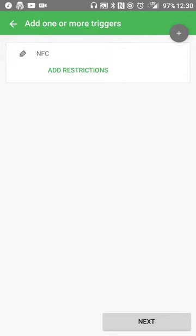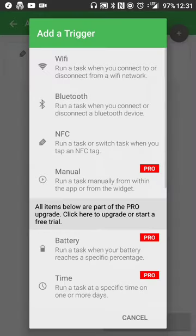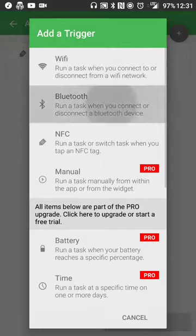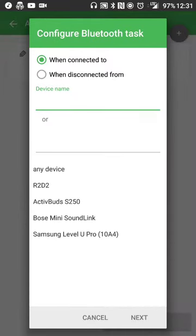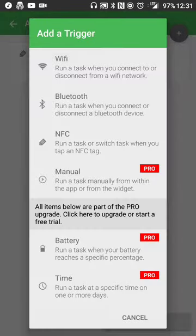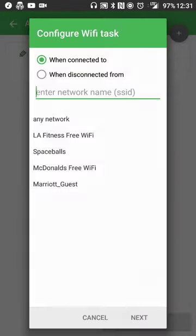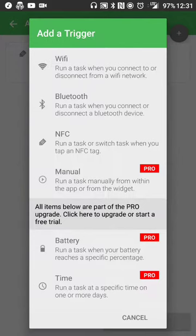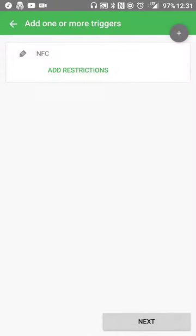I can still add restrictions if I want. I can add multiple triggers as well, so when I touch NFC and when I'm connected to a specific Bluetooth device or I'm not connected to anything, or when I'm connected to a specific WiFi connection I can do that. I'm not going to add anything else here, so I'll hit the next button.